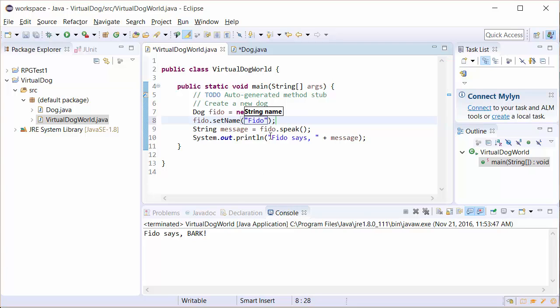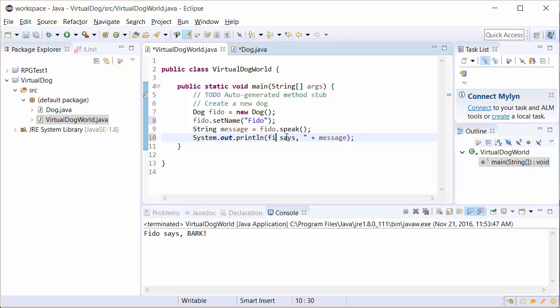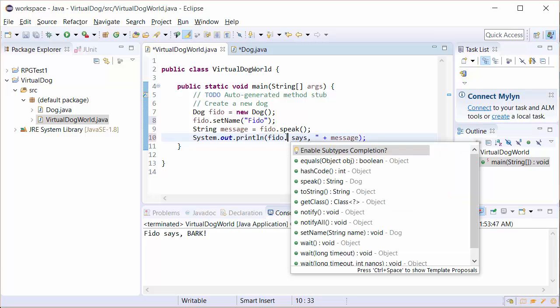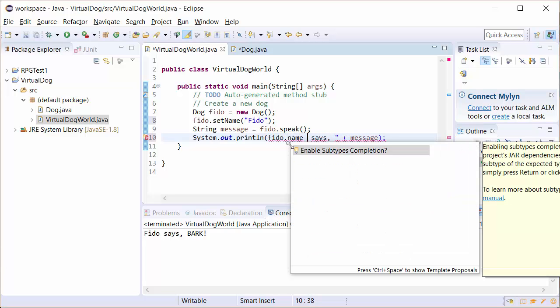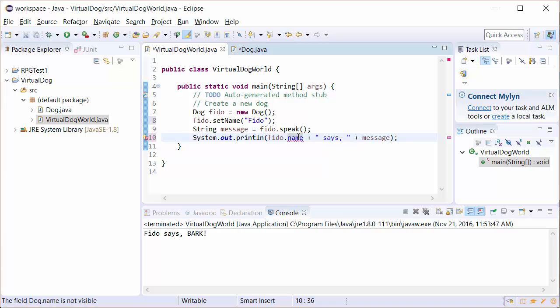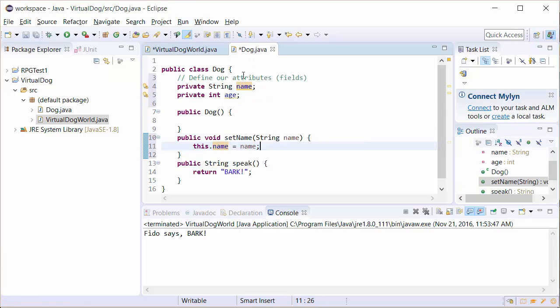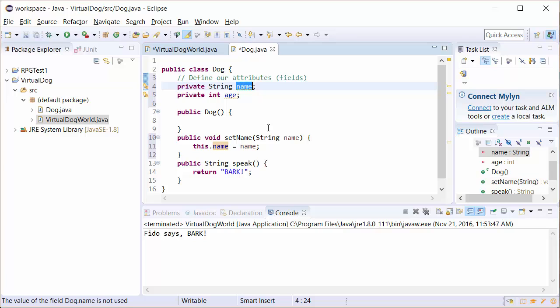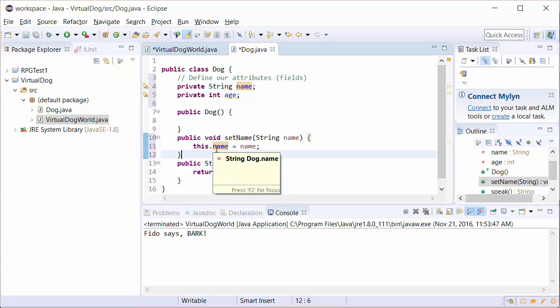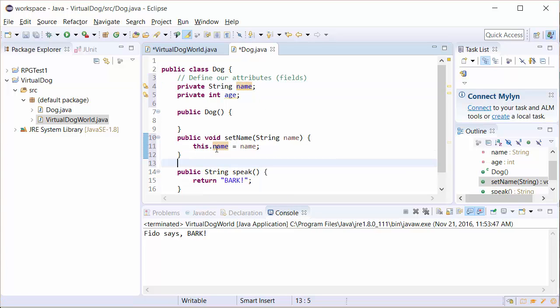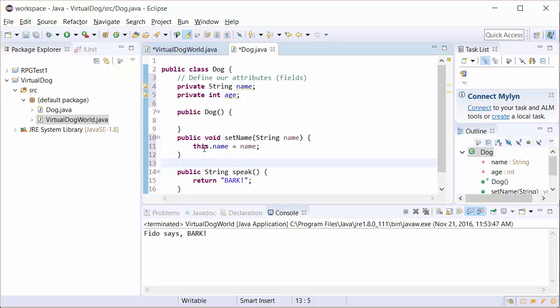And now when Fido speaks, instead of saying Fido says, what we can do here is we can write Fido dot name plus says message. Now we have a problem with name. What's our problem? Well, name is a private attribute. So we can't just use name. We're going to have to send out the name using a getter method.